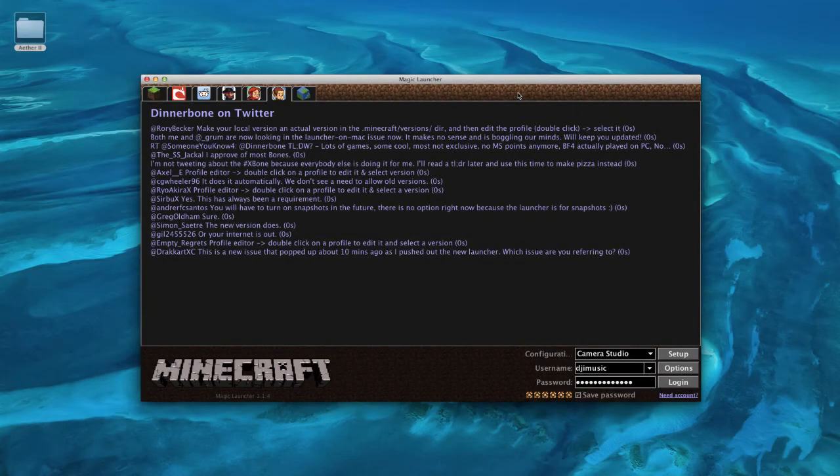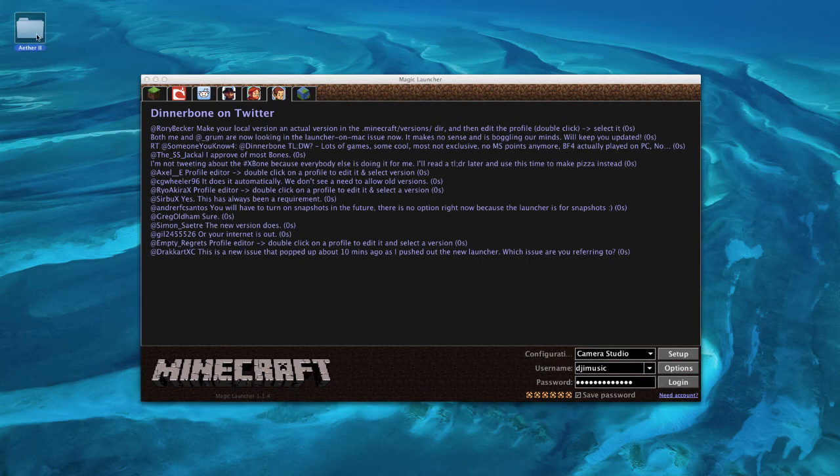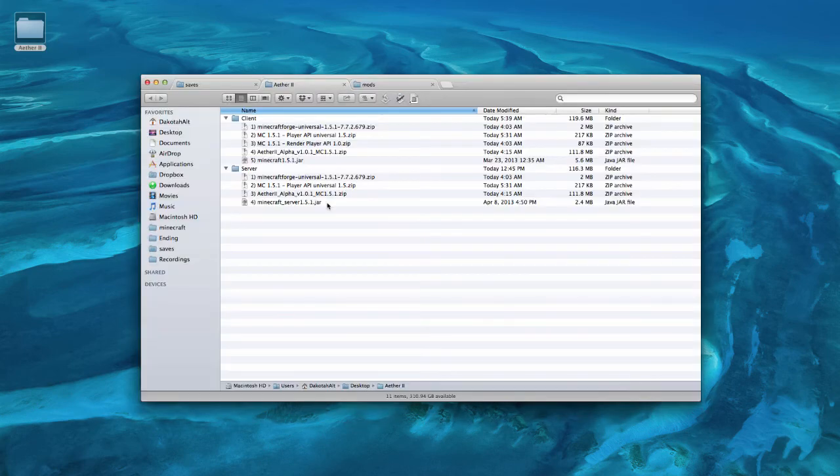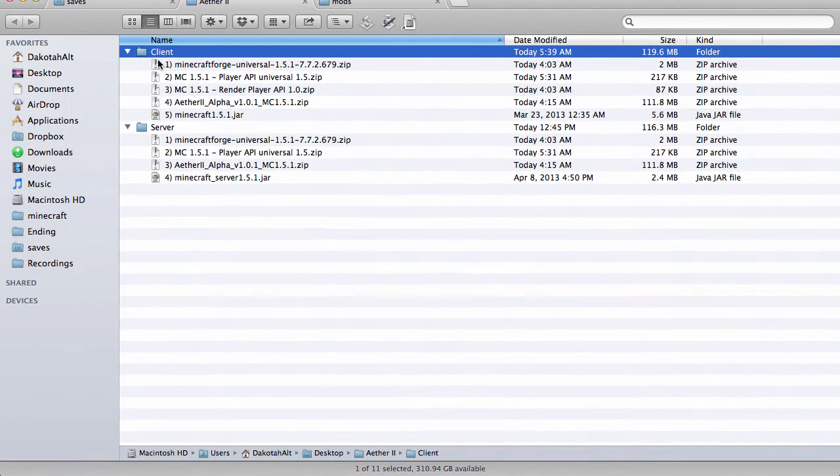Hey everyone, this is DJI Music and I'm back for another video. Today we're going to be installing Aether 2 as well as the Aether 2 server. Let's get right to it.